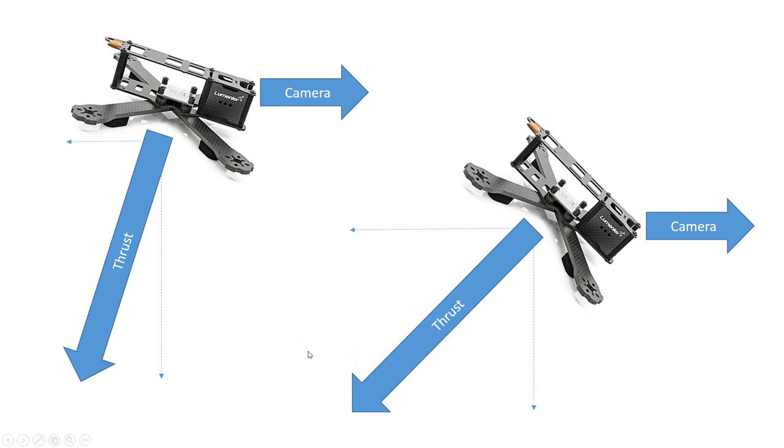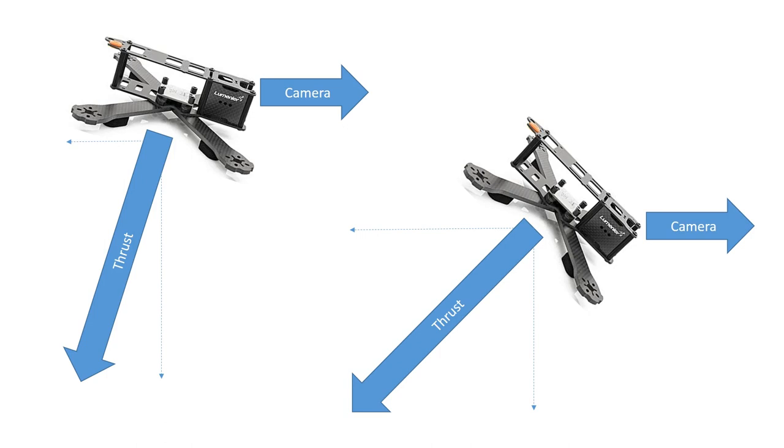This was really unexpected to me when I started raising my uptilt to more extreme levels, like 40, 45 degrees. You do a split S, and as you're coming out of the split S, you raise the throttle. And instead of the copter arresting its descent, it just sort of pushes forward into the tree. If you're not really careful, you do a lot of those split S's where you go over the top of the tree and right into the ground on the other side because you didn't have as much vertical thrust as you expected to, and instead it just pushed you straight forward.